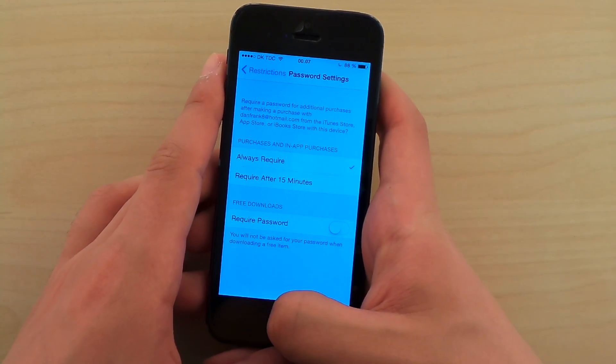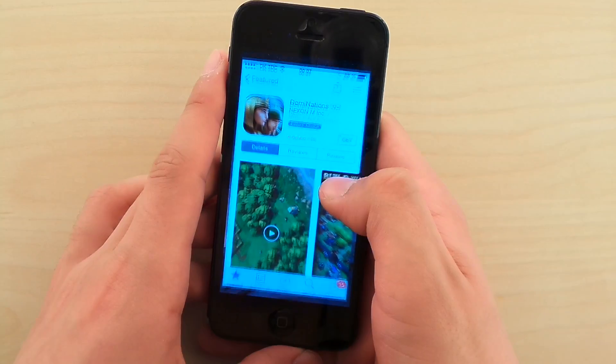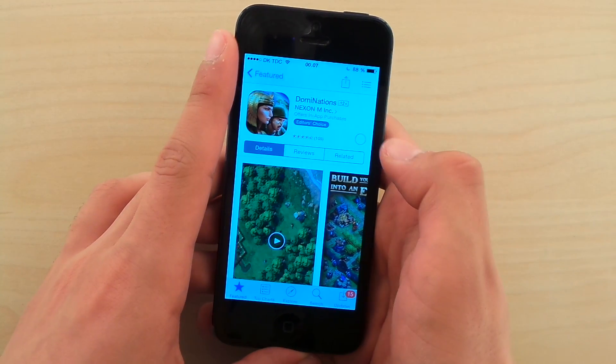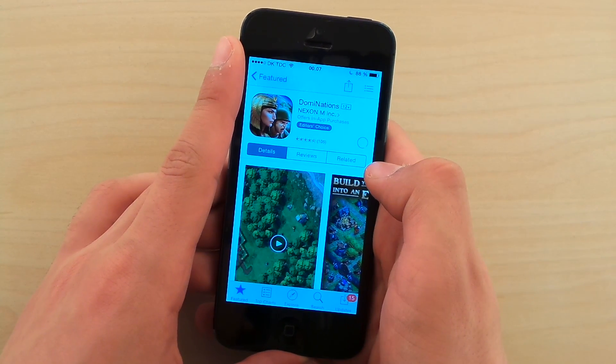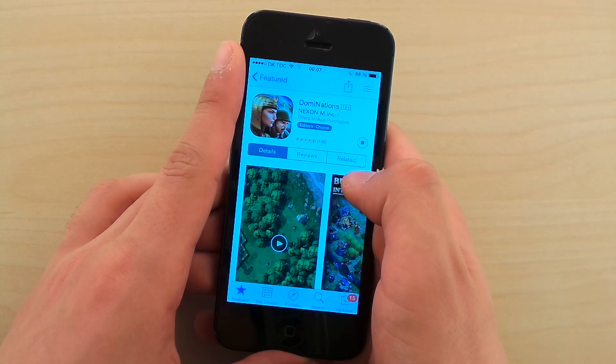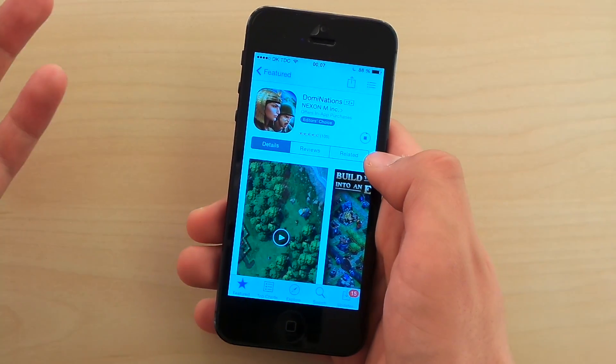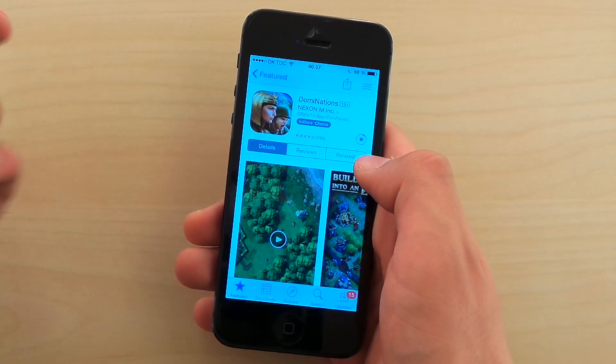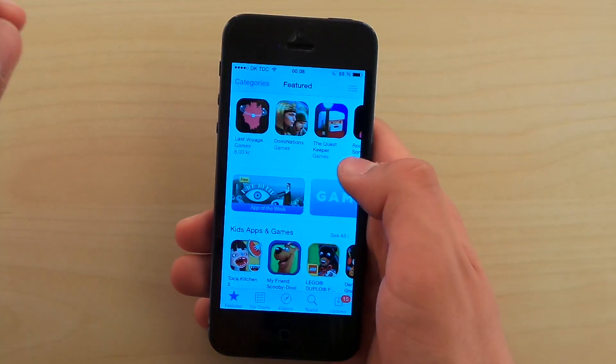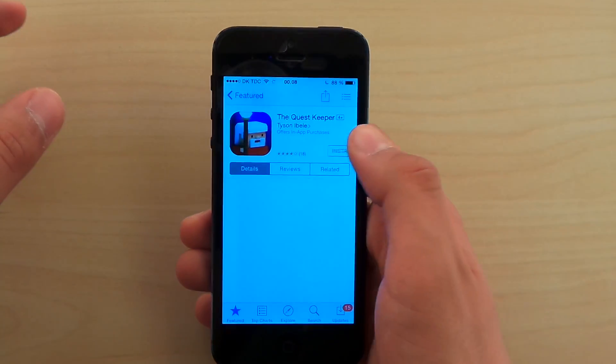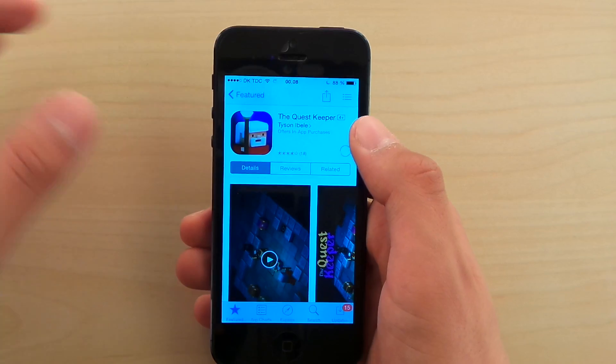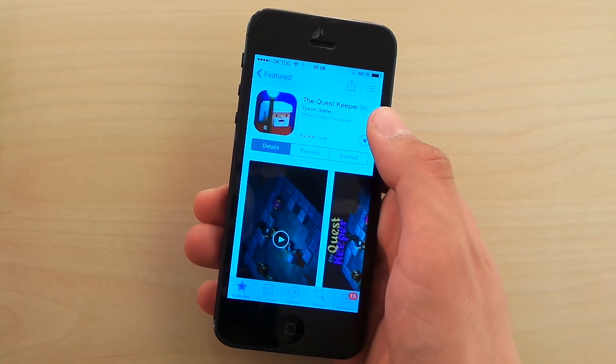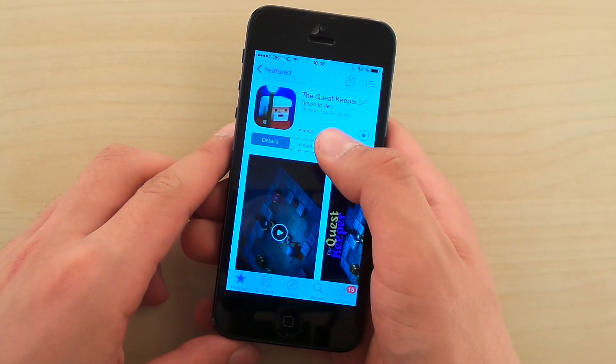So, let's try get and install. And look at this. It didn't ask for a password. How cool is that? No more passwords every time you download a free app. I love this feature.